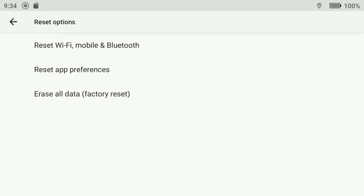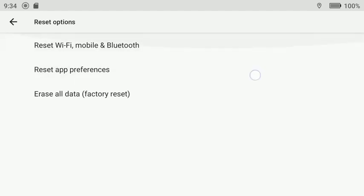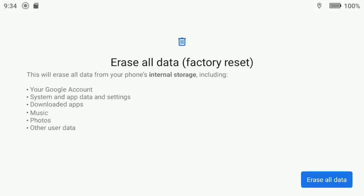So you have, do you want to reset your Wi-Fi? Do you want to reset app preferences? Or erase all in factory settings? So you'd press that and then you'll erase your Google account, system and app settings, downloaded apps, music, photos, and other user data.